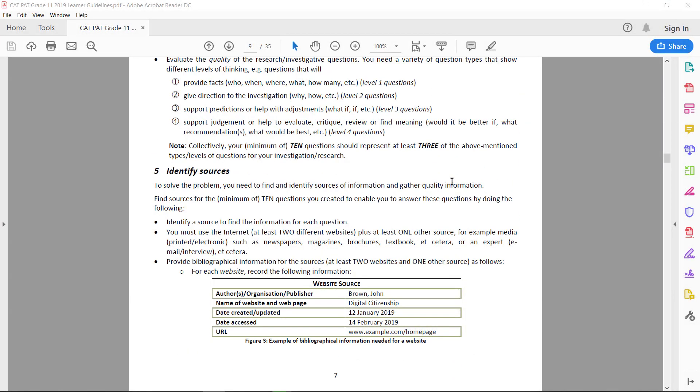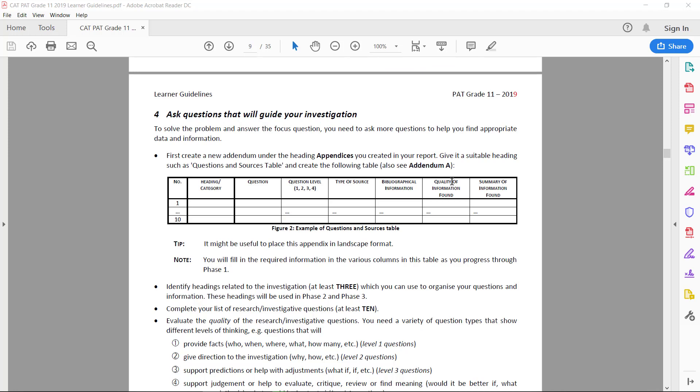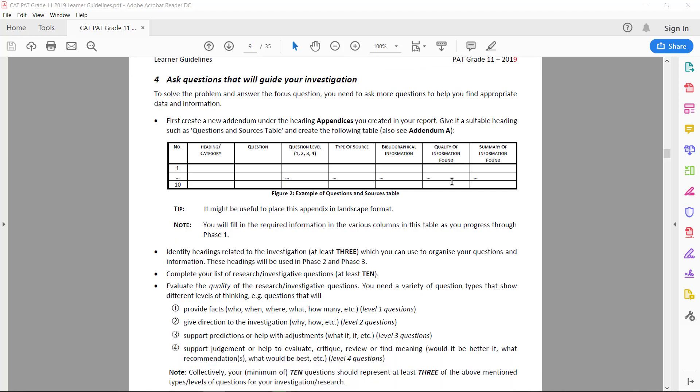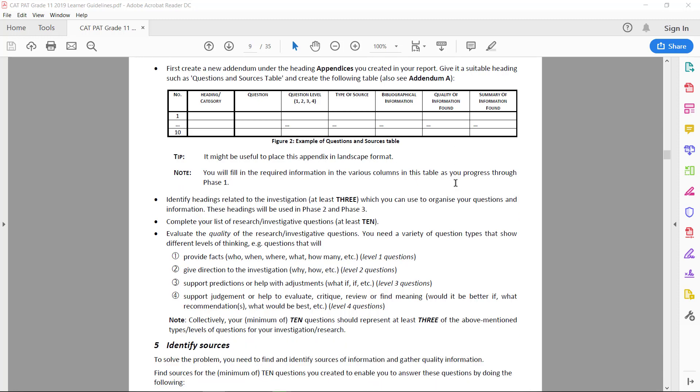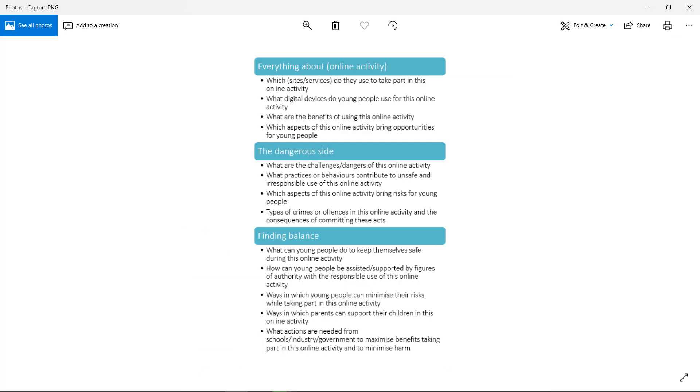Now that we're done with the sources, we need to go back to ask questions that will guide our investigations. Basically, what we need to do is identify headings that will be related to the investigation. That will be these three headings that you've identified and included in your task definition earlier, and your questions will need to be grouped under these three headings.